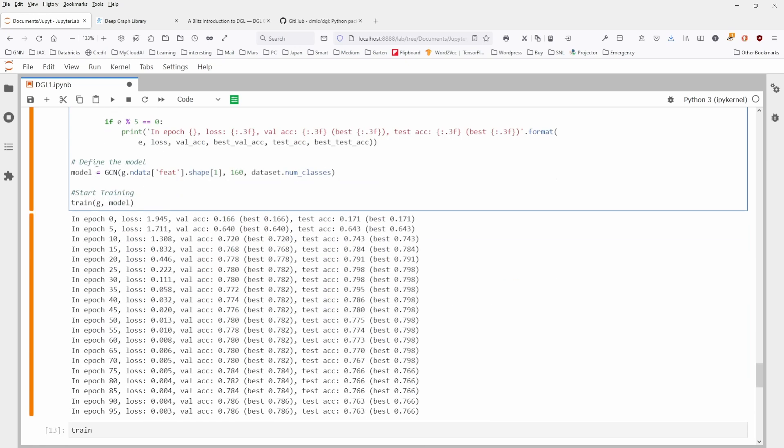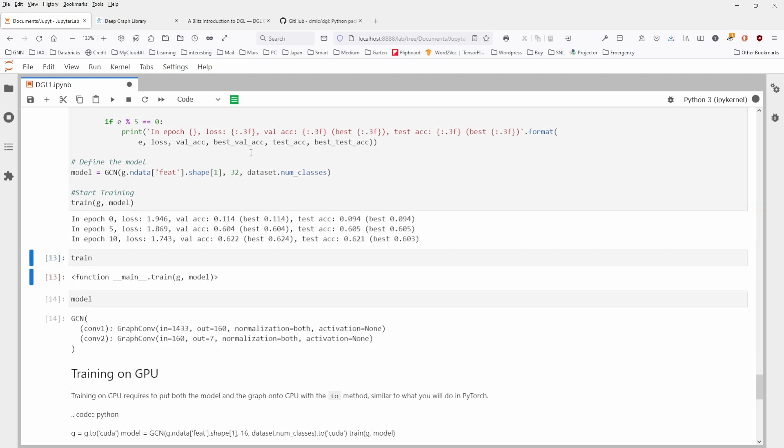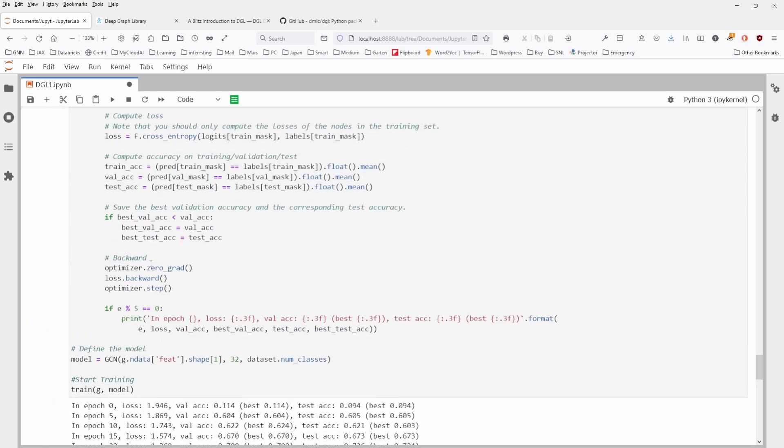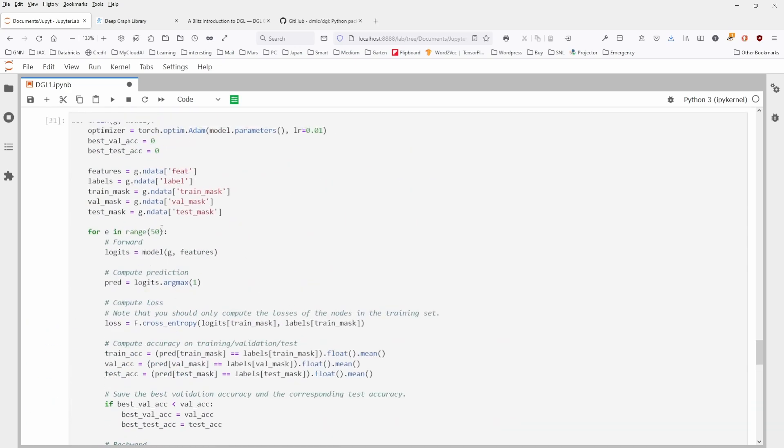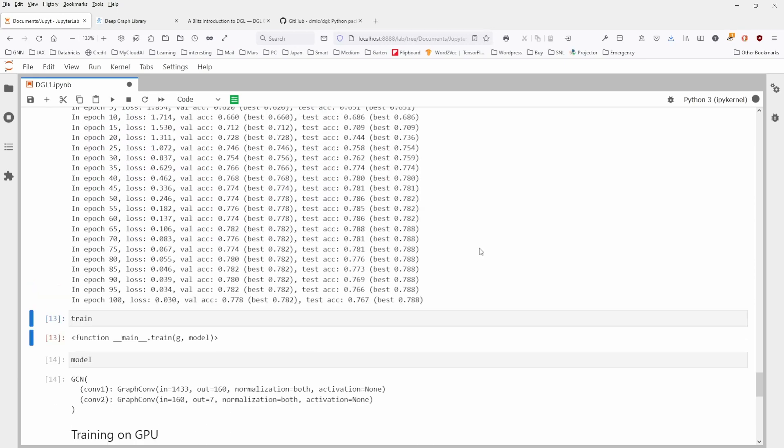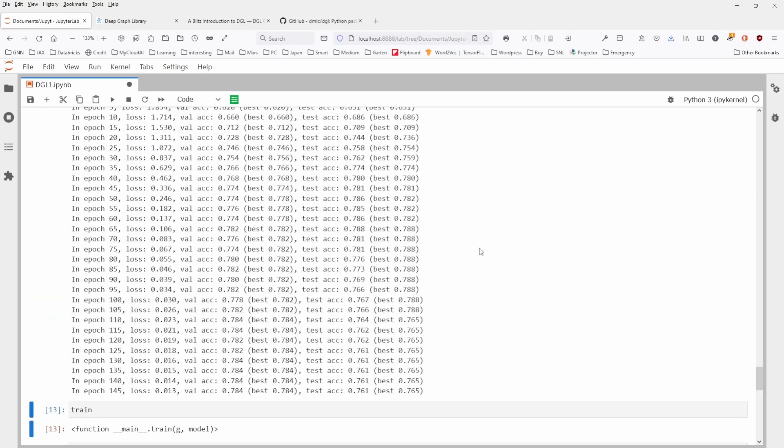You compute the prediction, you compute the loss function, you compute the accuracy on the training and validation and test dataset. You save the best validation accuracy and the corresponding test accuracy. You print it out here. This is the model, the same model. Oh, now we have 160. Let's 32. That's a little bit overkill, but let's do the 32 and then we train our model.